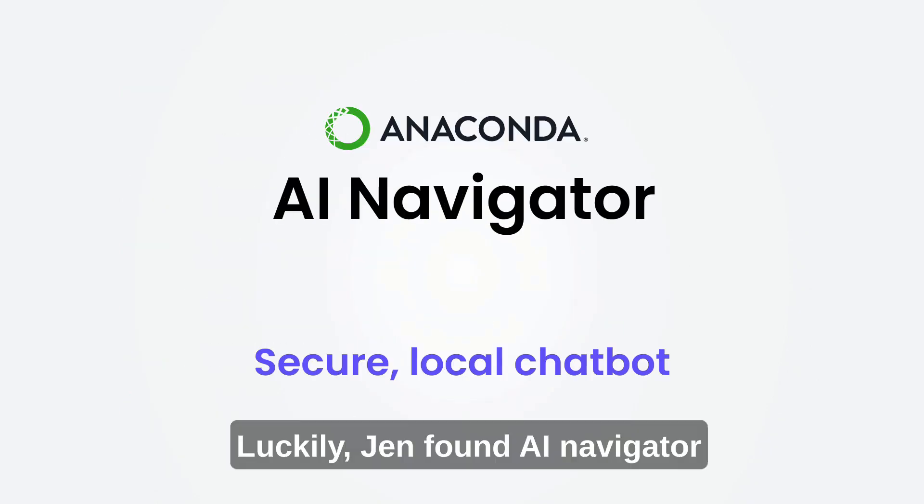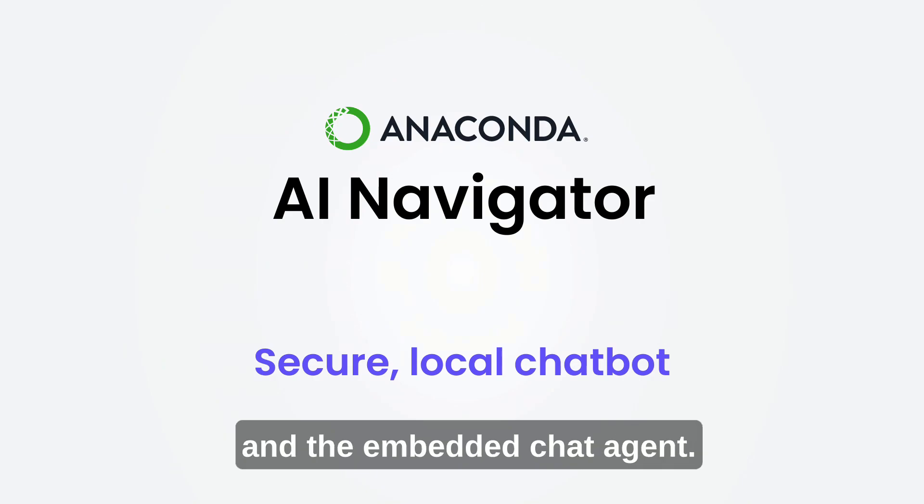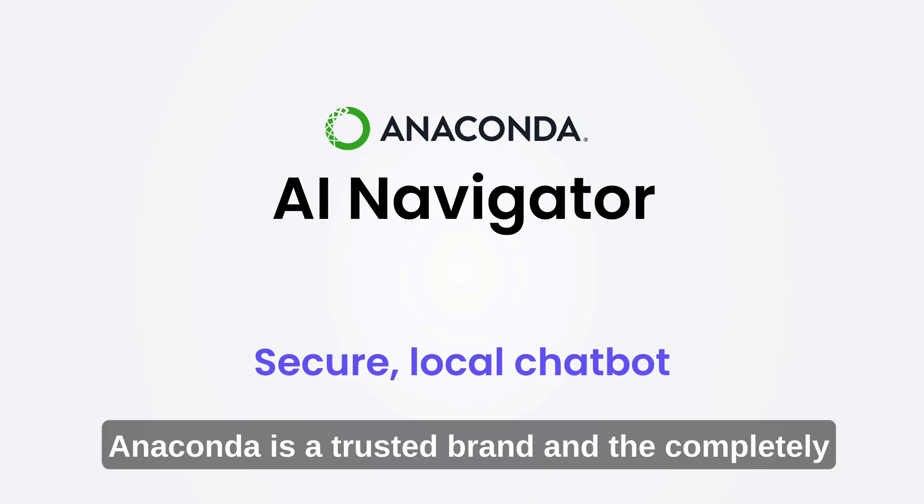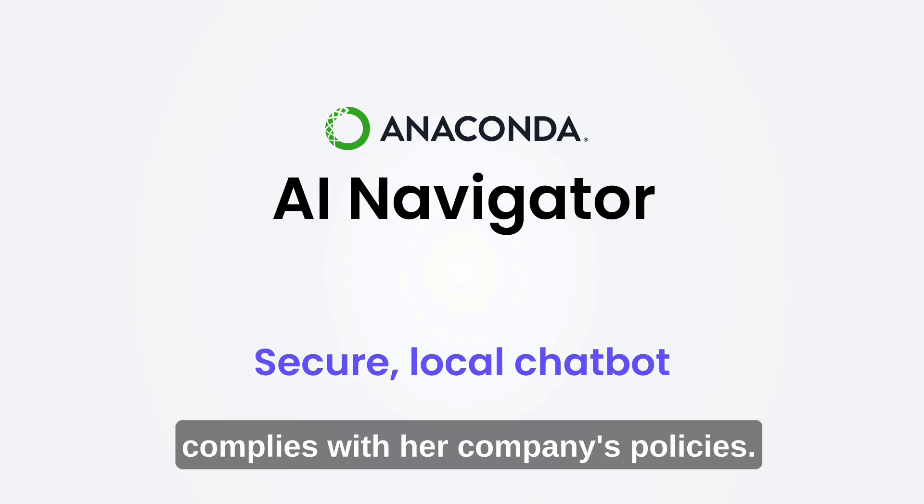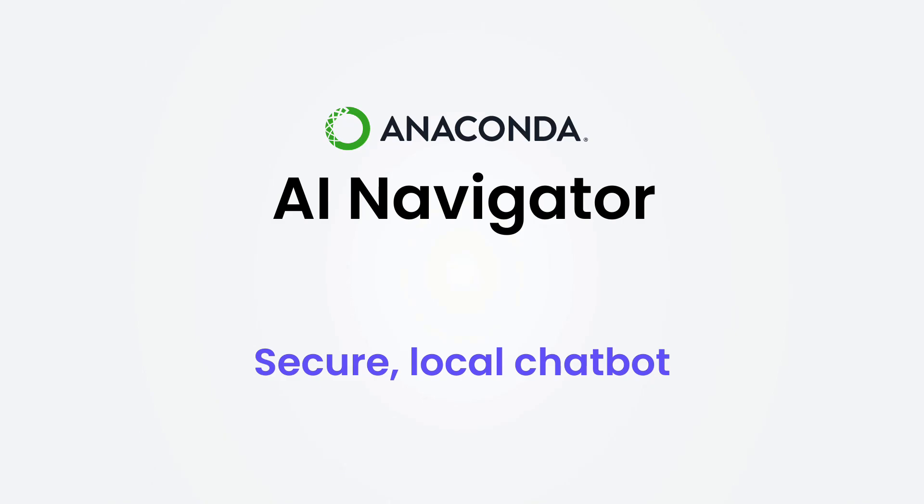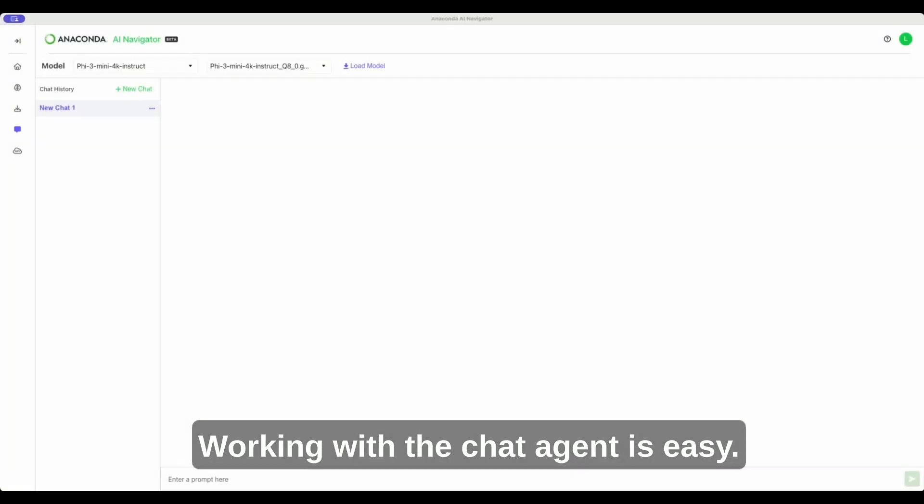Luckily, Jen found AI Navigator and the embedded chat agent. Anaconda is a trusted brand, and the completely local computation complies with her company's policies.